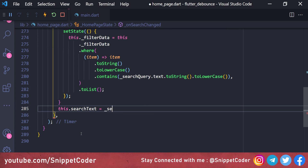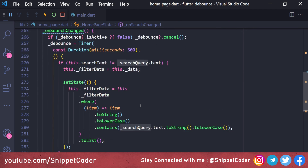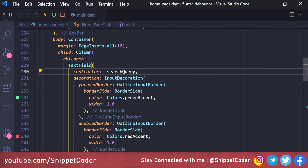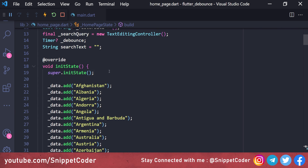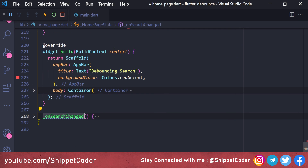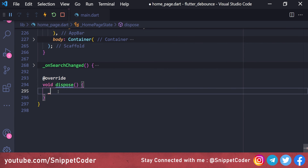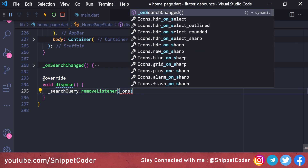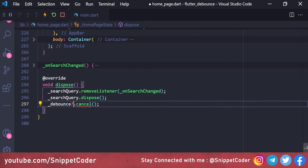After the filtering condition, we assign searchText equal to searchQuery.text, so it is treated as the last previous search. Then we assign this searchQuery controller to the TextField's controller property. We then add a listener by calling searchQuery.addListener(onSearchChange) in initState. In the dispose method we override void dispose, call searchQuery.removeListener(onSearchChange), searchQuery.dispose(), debounce.cancel(), and then super.dispose().